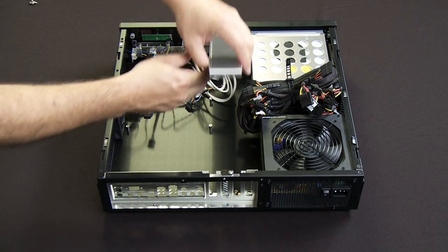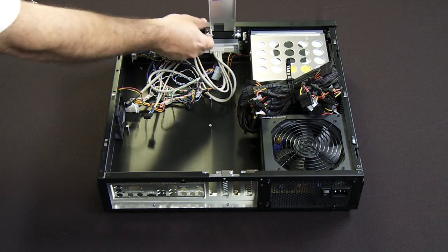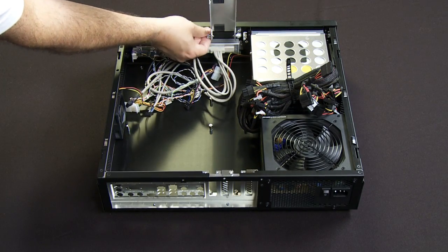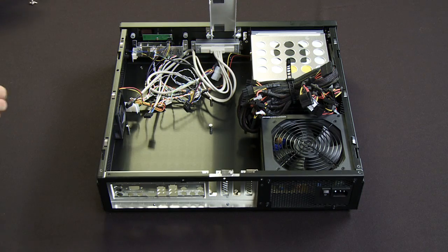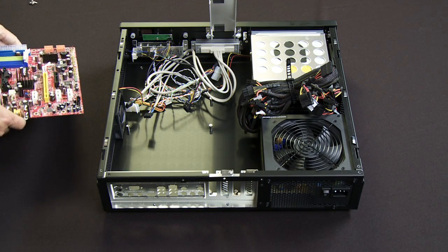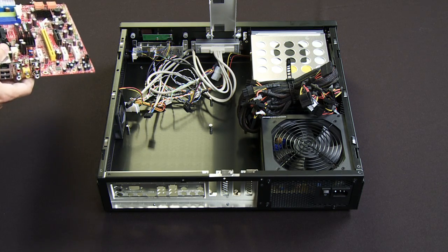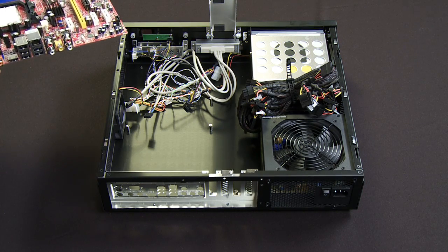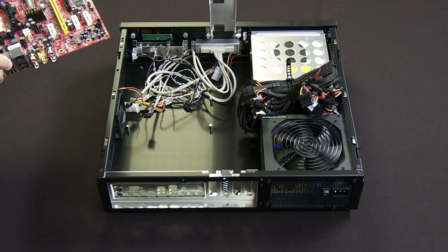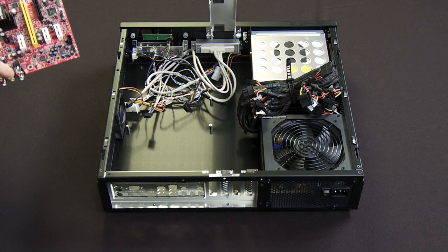To do that, I'm going to pull this bar up out of the way and lock that in place so that it doesn't fall down on me. I've already installed the I.O. shield that goes around the I.O. brackets on the back of the motherboard.